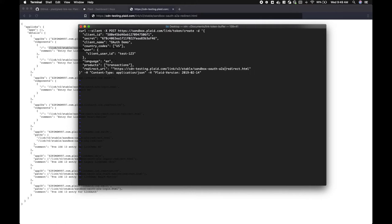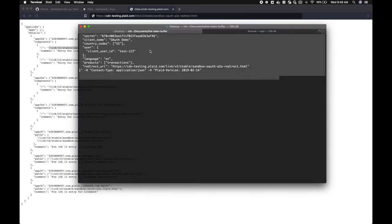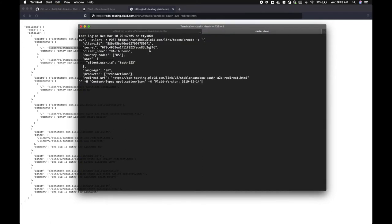Let's make sure that I don't have too many quotations. Note that redirect URIs require HTTPS. Now that we have a full curl command with all of the information that we need for a link token, we can send it.